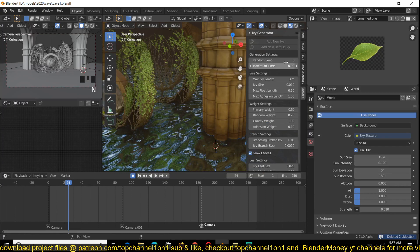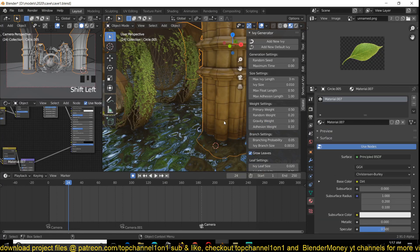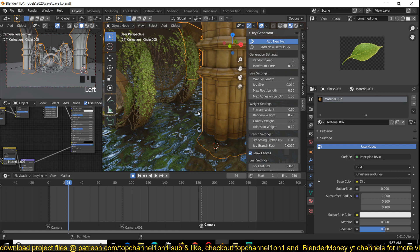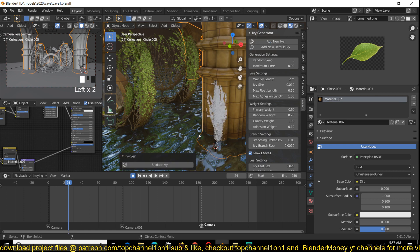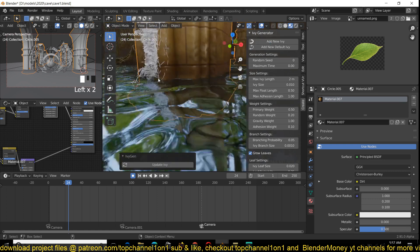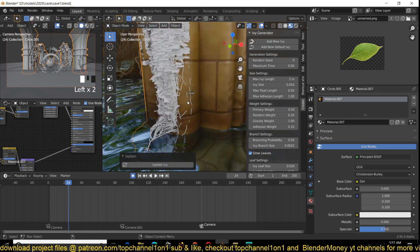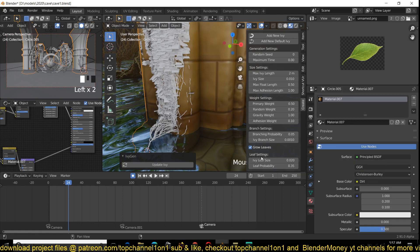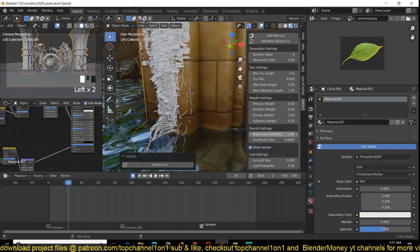So select the mesh you want. I'm just going to reduce the height of my ivy. I can see that the branches are a bit too thin, but you can update them. You can increase their size by increasing the branch size here, and update.